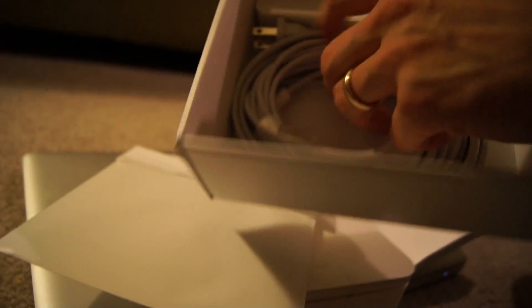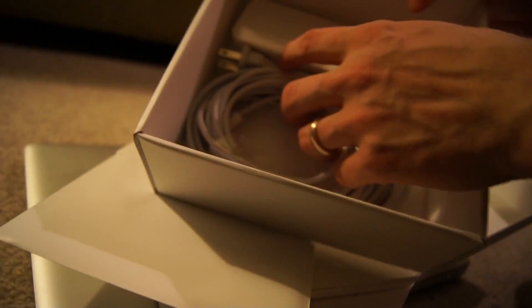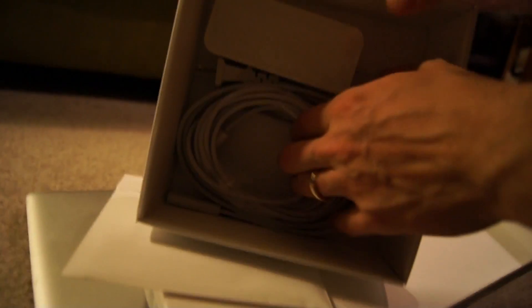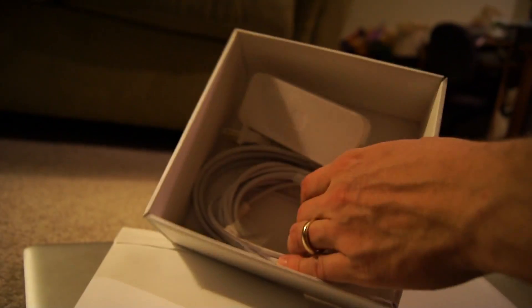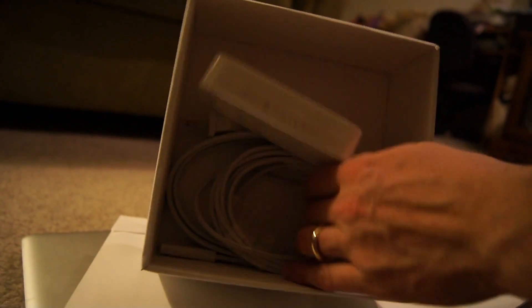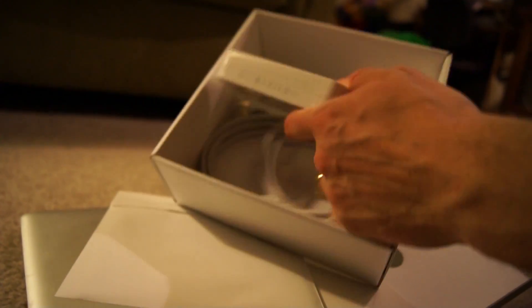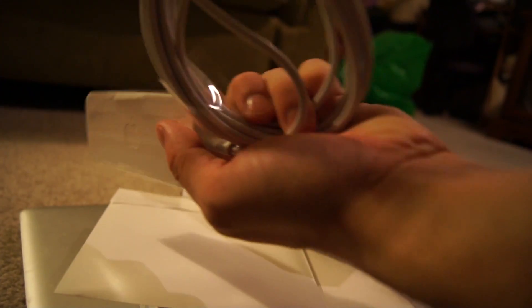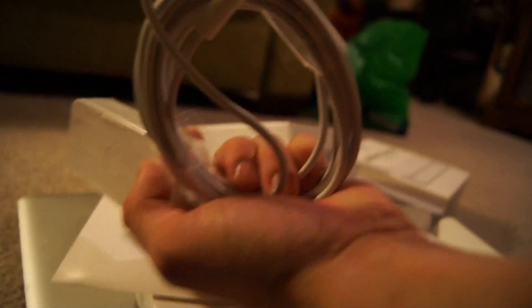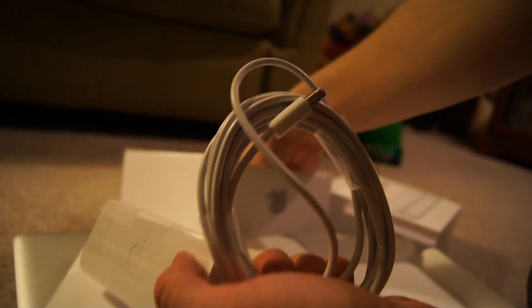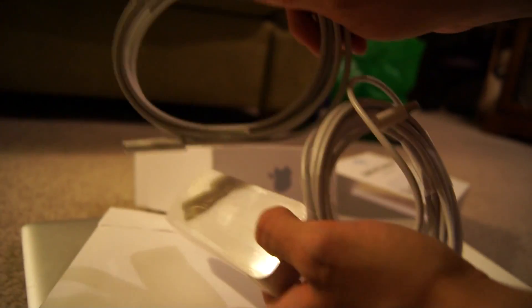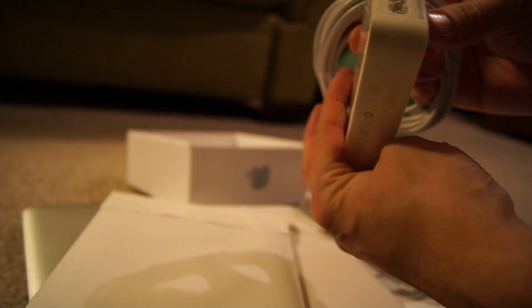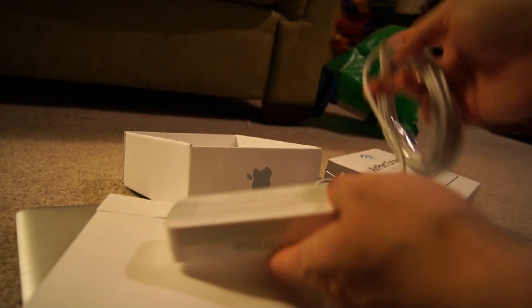And then in the box, you can see power cord and connectors.